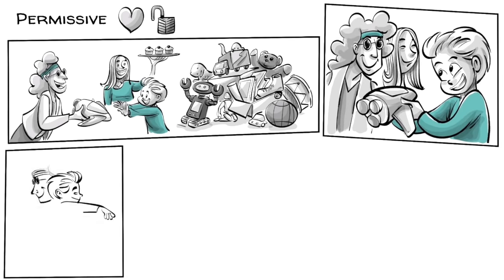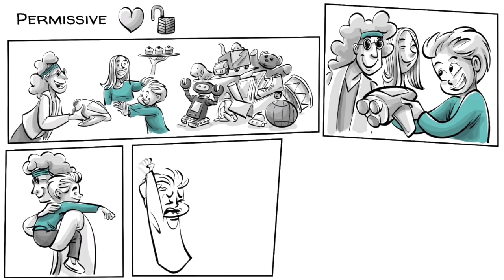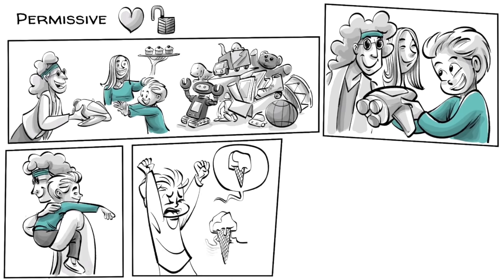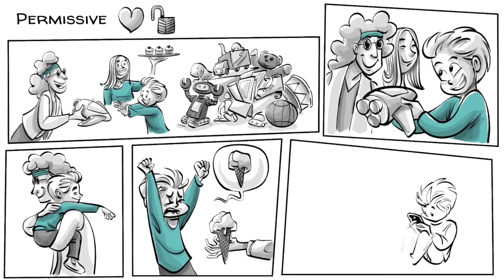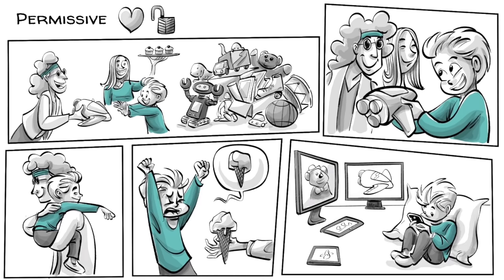If he doesn't want to walk, he'll be carried. If he wants ice cream, ice cream he gets. If he wants to play games, he'll be playing them all night.